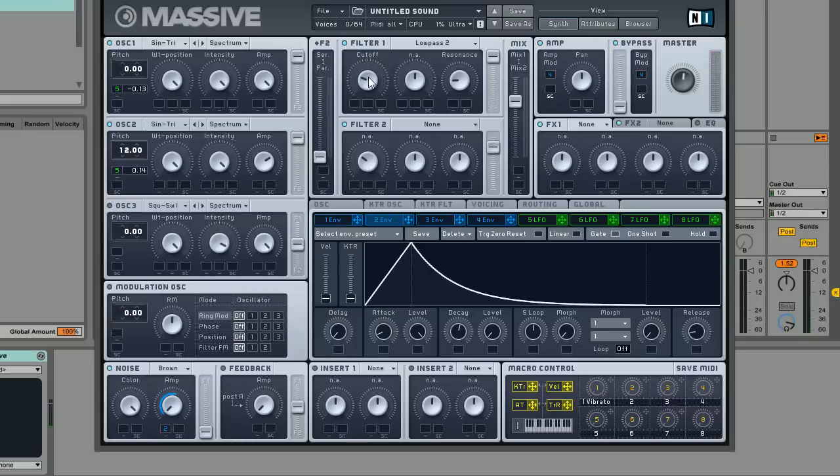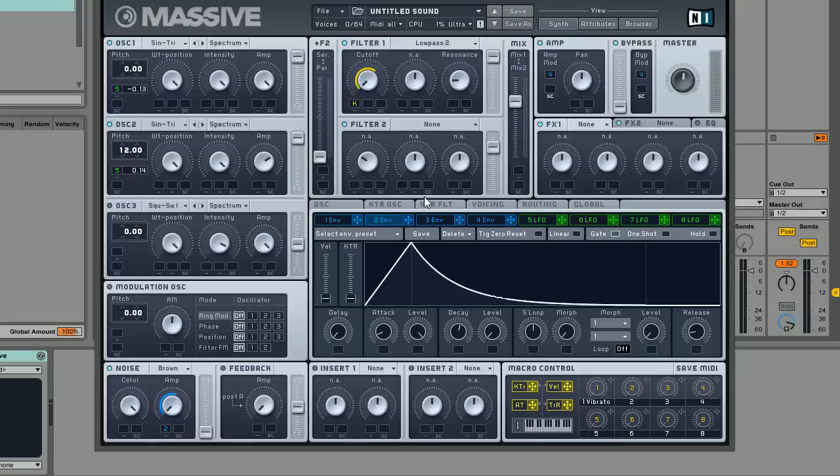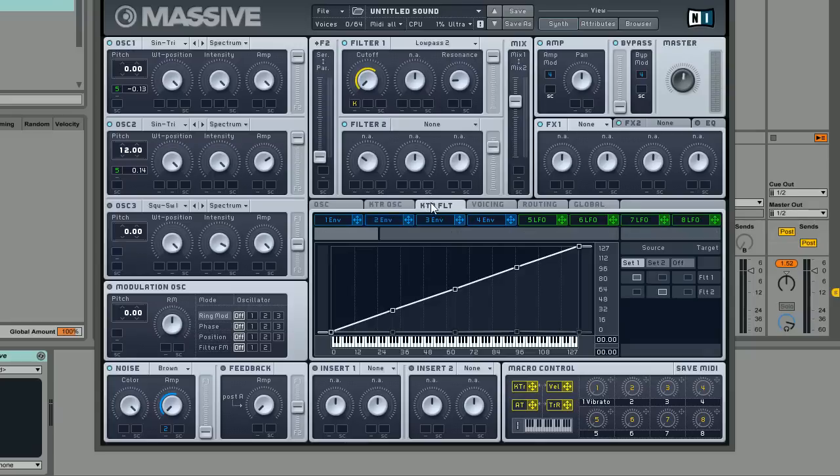We've still got a little bit of work to do and one thing I'm going to do is actually add key tracking to the filter cutoff. What's really cool about this and something that I'm sure Tycho definitely does on his leads is it means that depending on what note you play on your keyboard, the filter cutoff is going to open up.